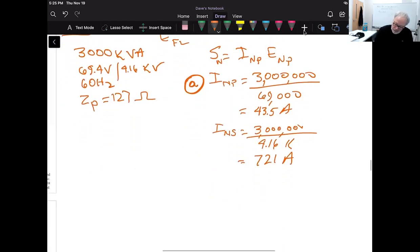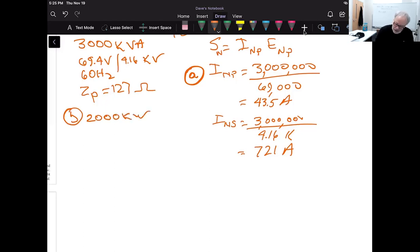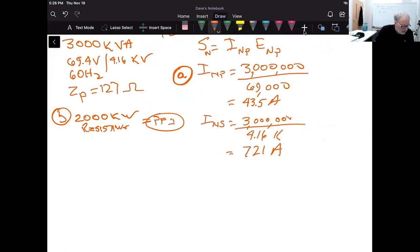Part B asks for the voltage regulation from no load to full load for a 2,000 kilowatt resistive load, knowing the primary supply voltage is fixed at 69 kV. Since the load is purely resistive, the power factor is 1. We know the primary supply voltage is held constant at 69,000 V.